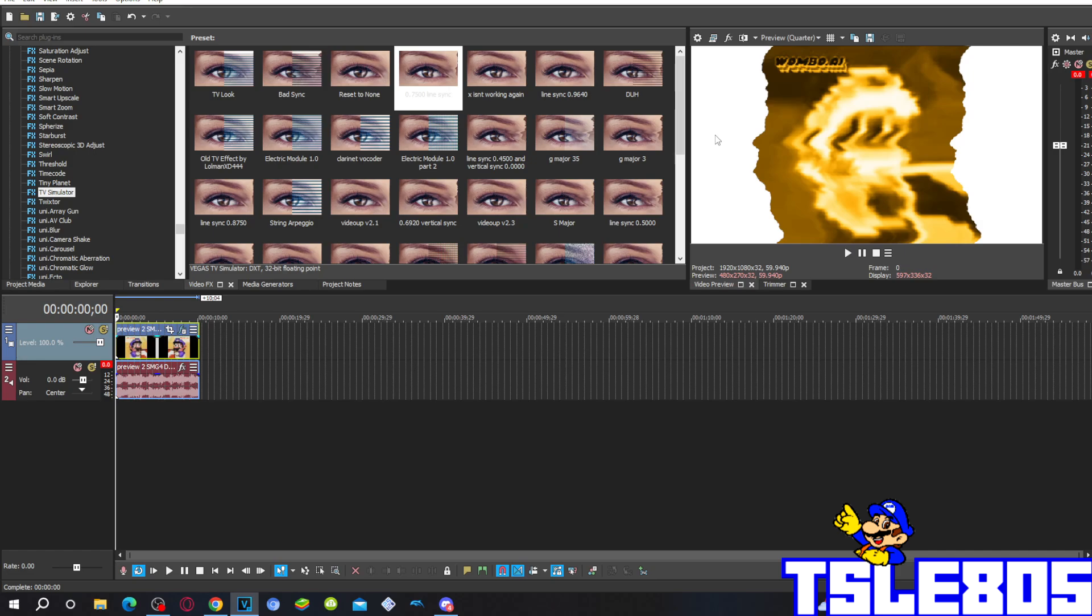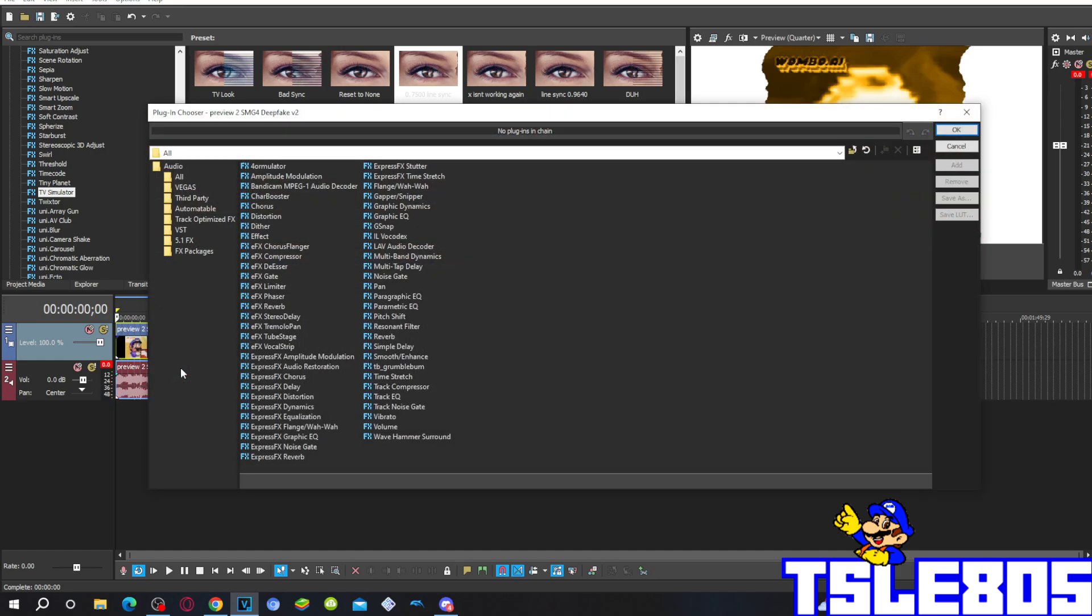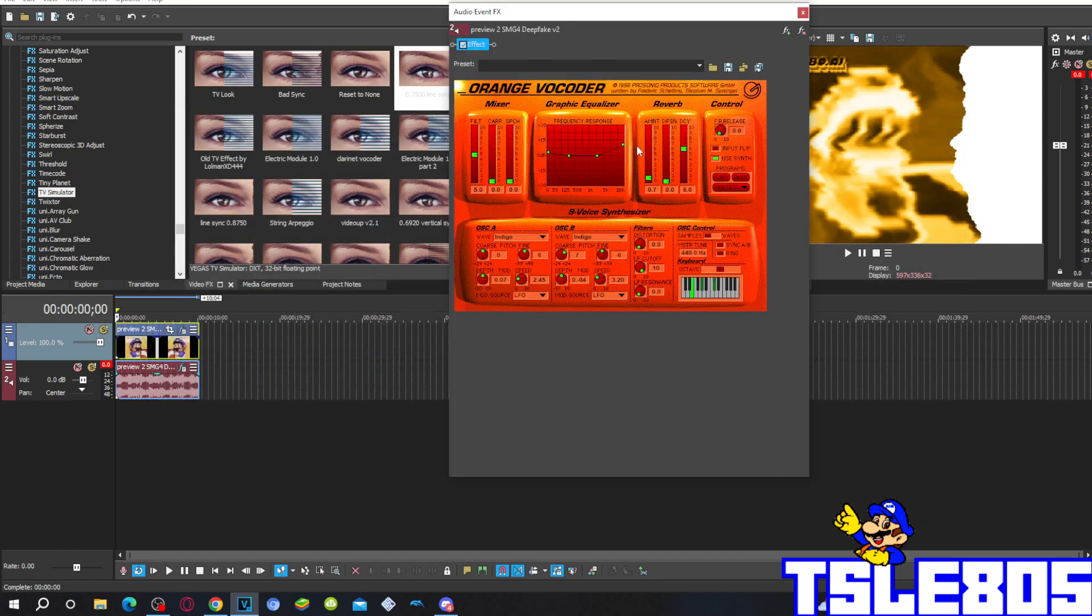Now since that is visuals, we can now go for the audio. For the audio you have to click this effect button and click the effect option. Click OK.